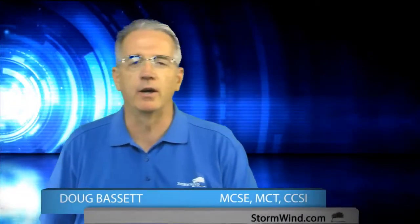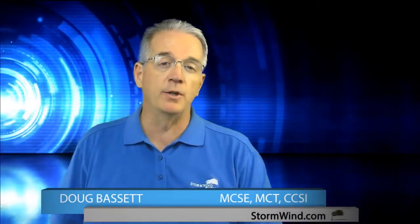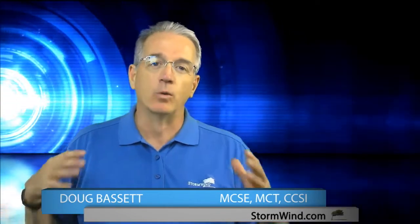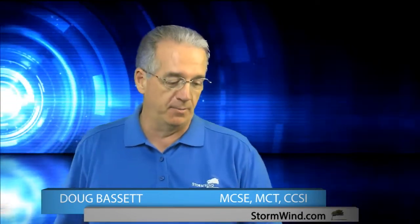Hello everyone, my name is Doug Bassett. I'm a Senior Technical Instructor here at Stormwind Studios, and one of the things that really annoys me about Windows Server 2016, one of the few things that annoys me about it,